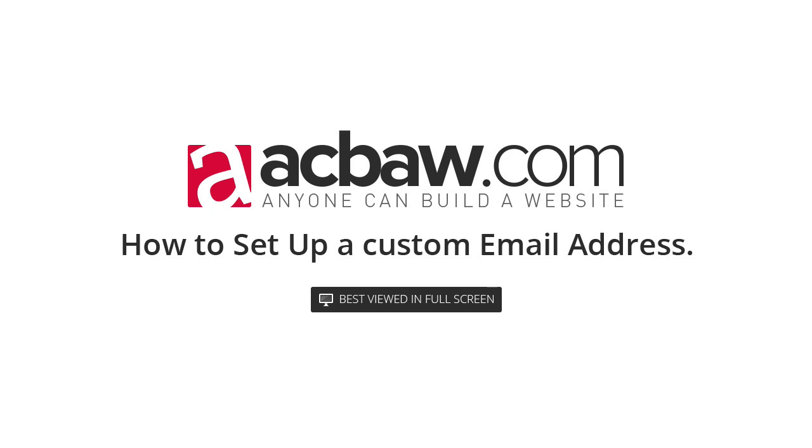Welcome back to ACBAW.com. Anyone can build a website. My name is Oliver Kenyon. I really hope you're enjoying the lessons so far on the website, and if you want to check any other lessons out, just go ahead and go to ACBAW.com.